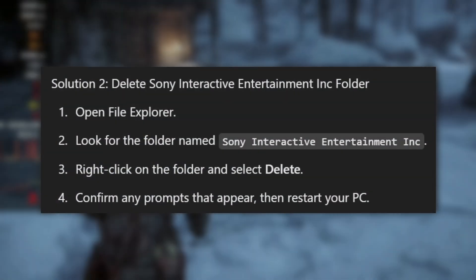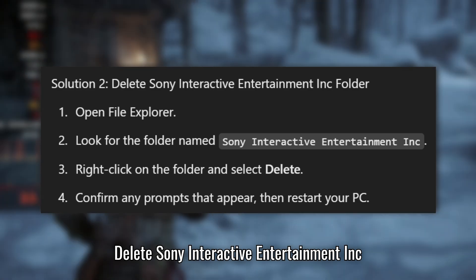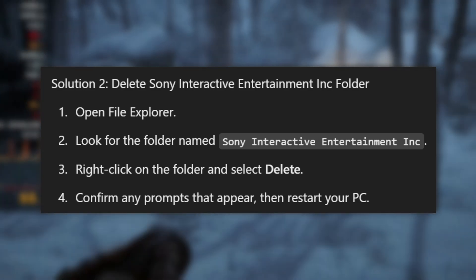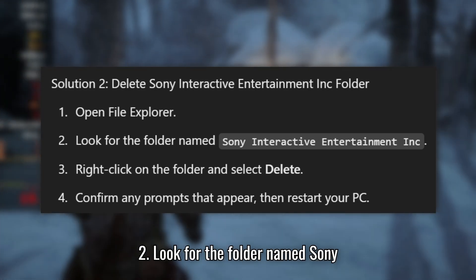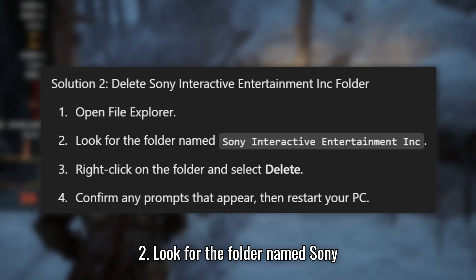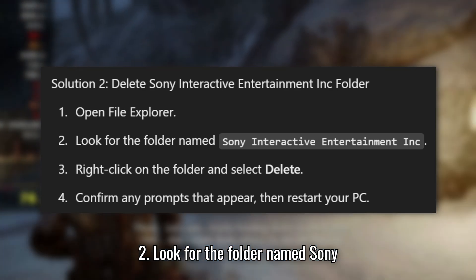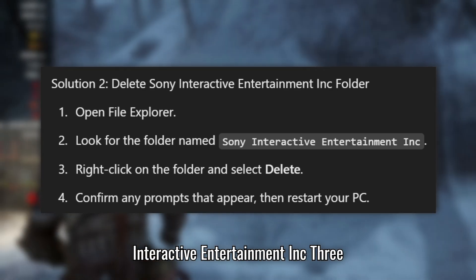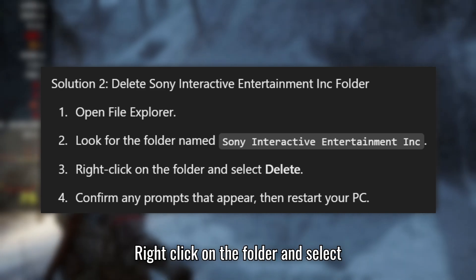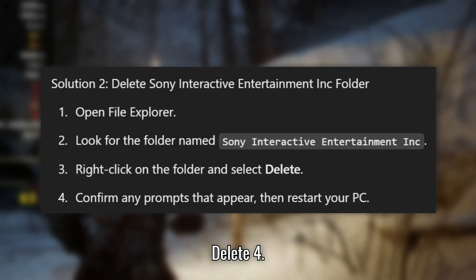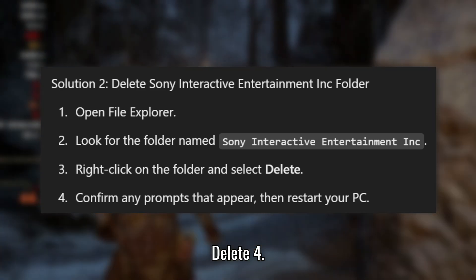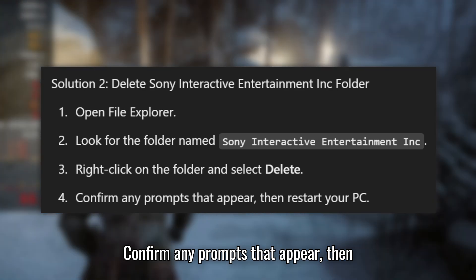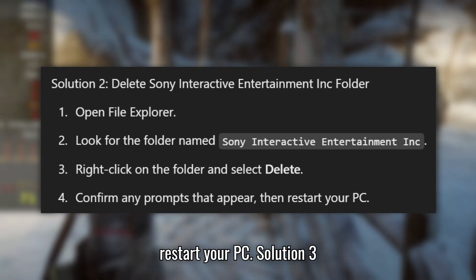Solution 2: Delete the Sony Interactive Entertainment Inc. folder. Open File Explorer and look for the folder named Sony Interactive Entertainment Inc. Right-click on the folder and select Delete. Confirm any prompts that appear, then restart your PC.